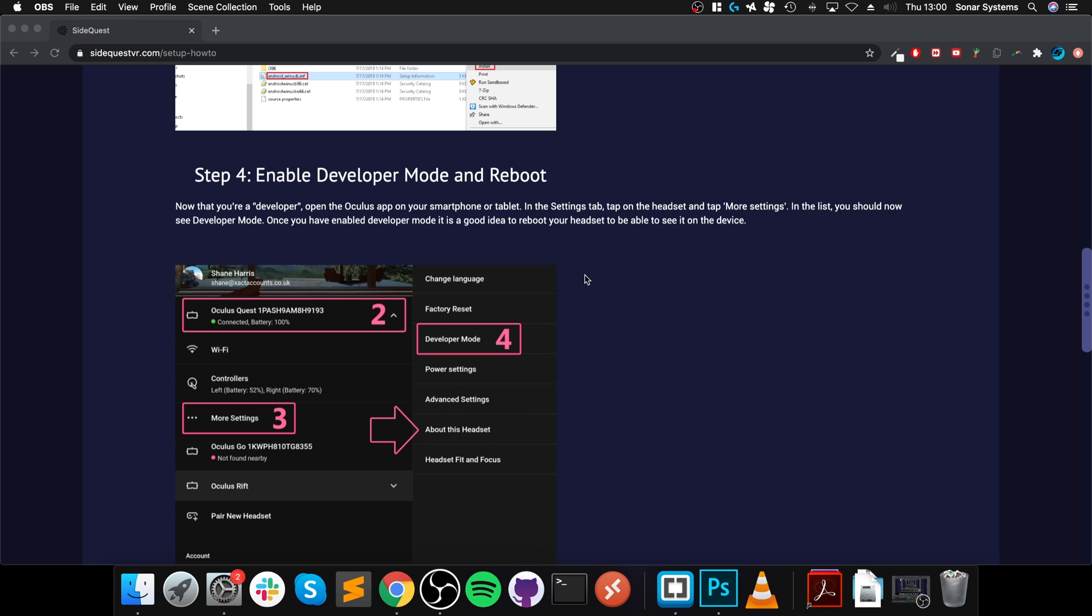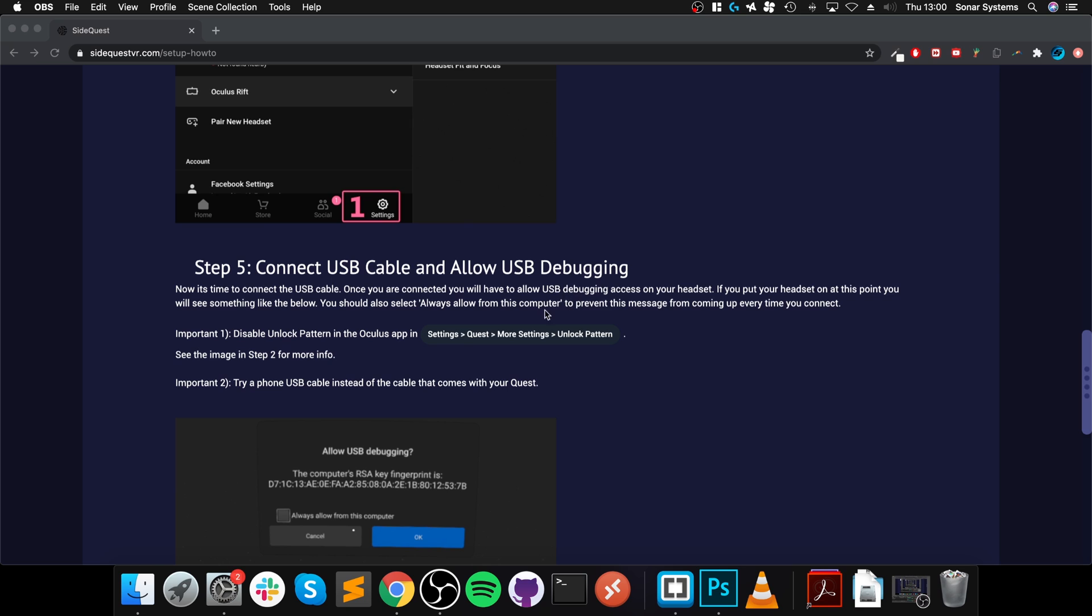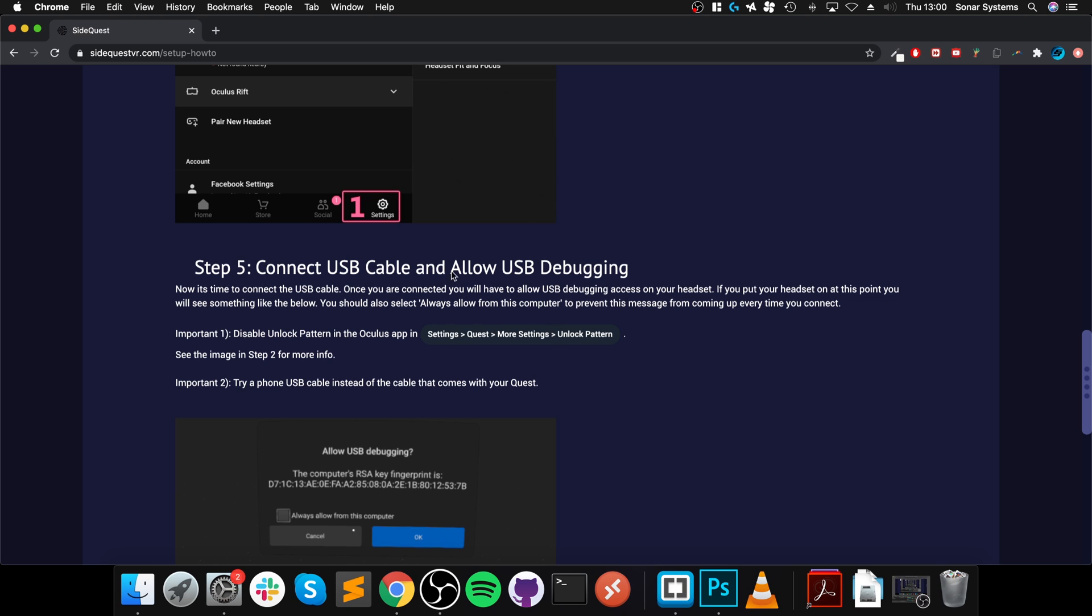Okay, so our device is in Developer Mode. Make sure you do reboot the Oculus Quest, Quest 2, or Go Headset for the developer settings to appear. And make sure you did remove unlock pattern. Next step is we're going to connect a USB cable and allow USB debugging.